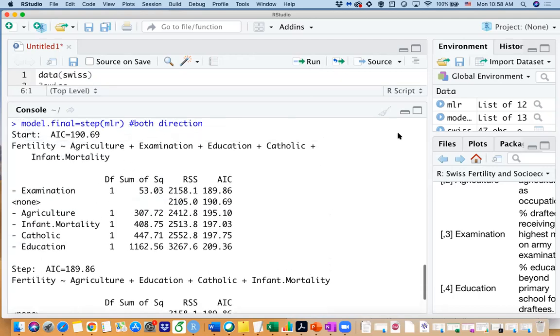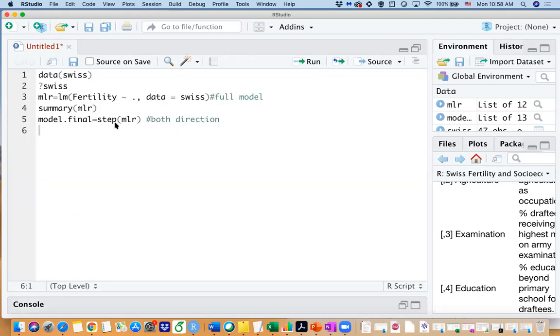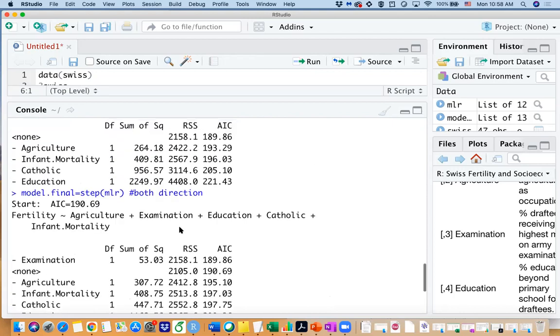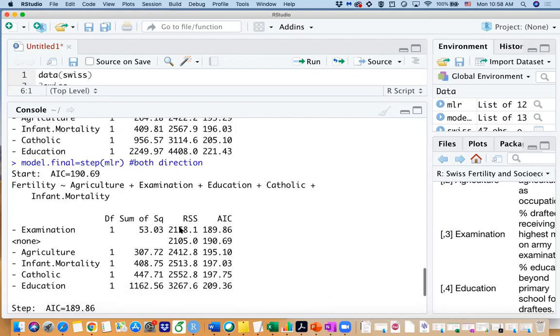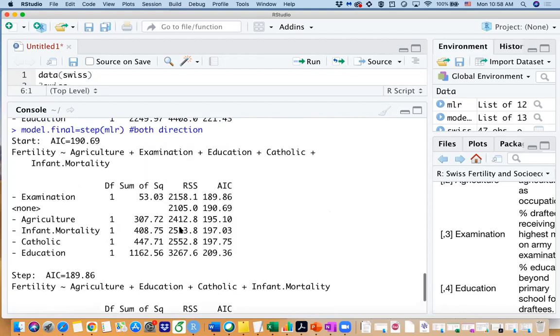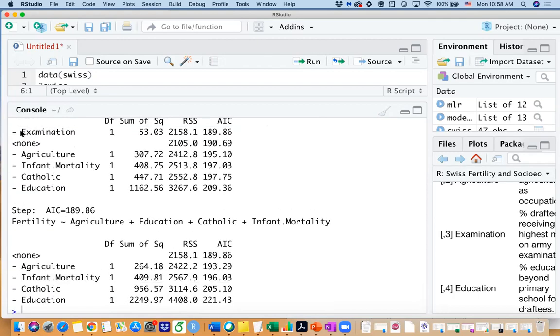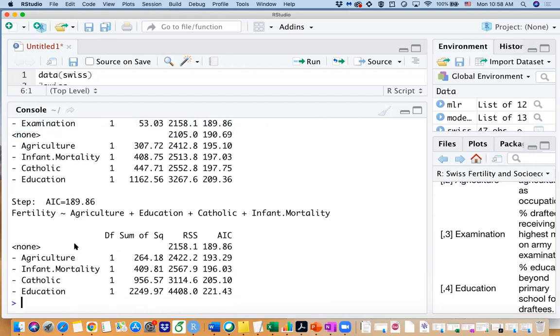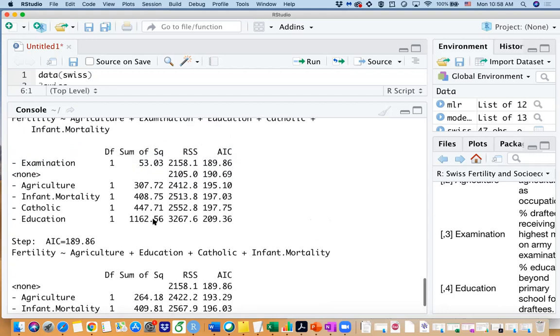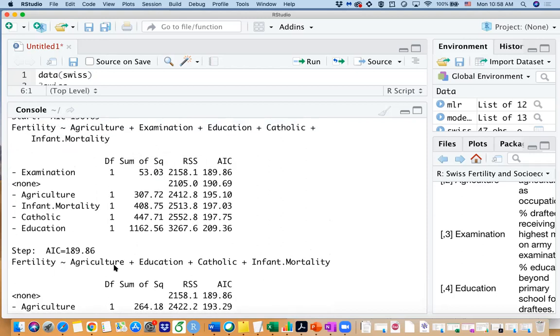So if I run model dot final equals step of mlr, you are actually getting all the printout values. So for example, the started AIC value is 190 and then which variable we have dropped off? The examination. So you can see we have an examination variable here and we actually dropped off that variable, and our ended model is the other four variables as the predictors.